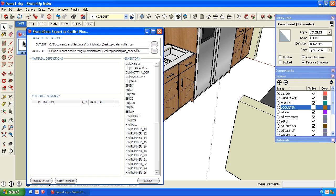Because what we need to do here is basically translate the materials the cabinets are made of to the inventory that's in your Cutlist Plus. So this can be user-dependent.